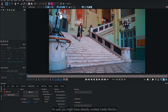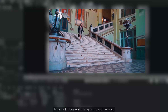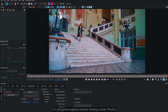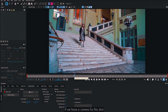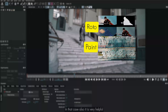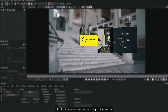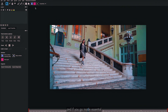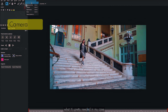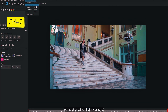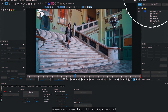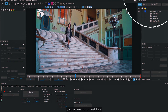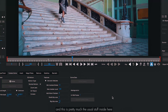This is the workspace you always see inside Mocha Pro. I'm going to explore camera tracking today. The beauty of camera tracking is that once we have a camera for this shot, every other work becomes easier — roto, object removal, and compositing all benefit from it. Using the shortcut Ctrl+2, you get a new window called 3D Objects where all your data — solve camera, features, imported assets — will be saved.